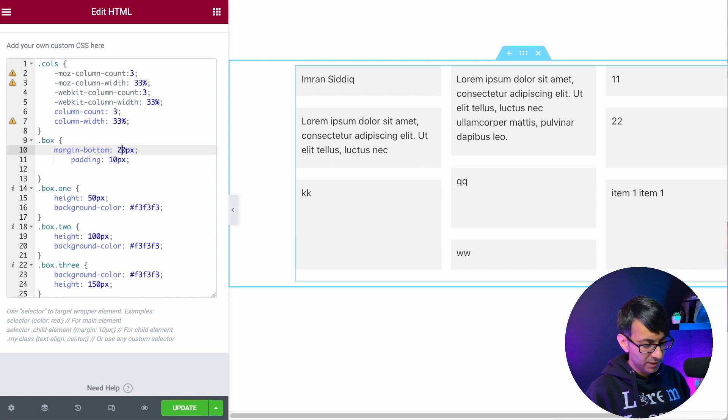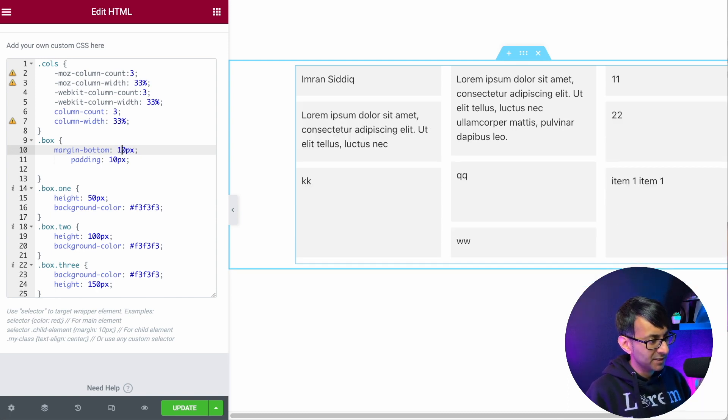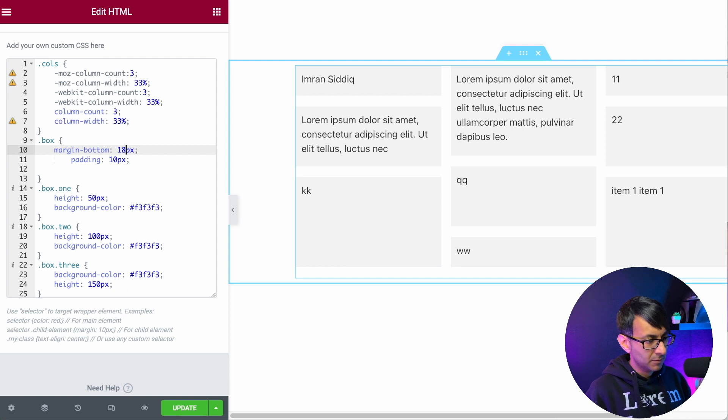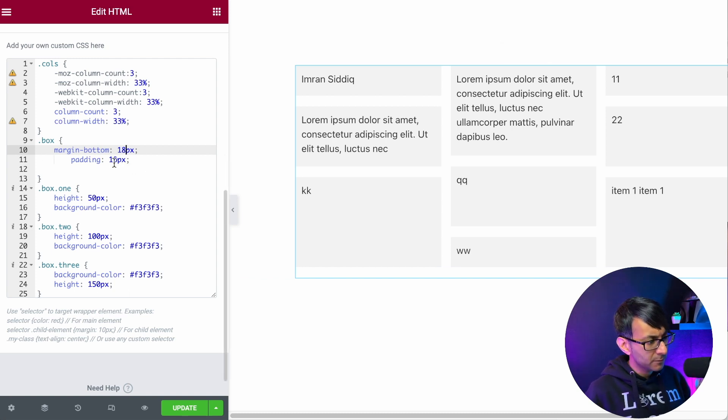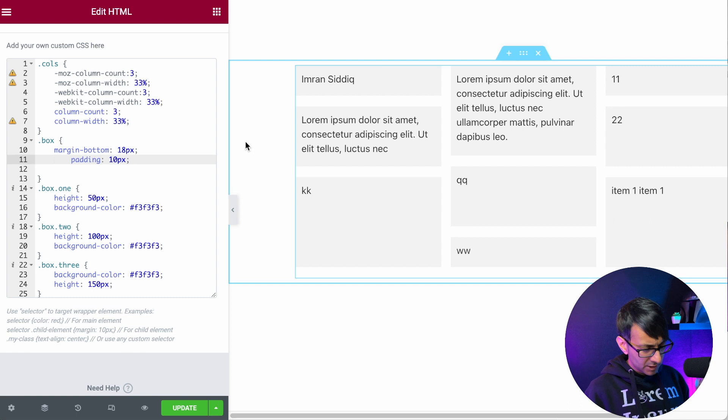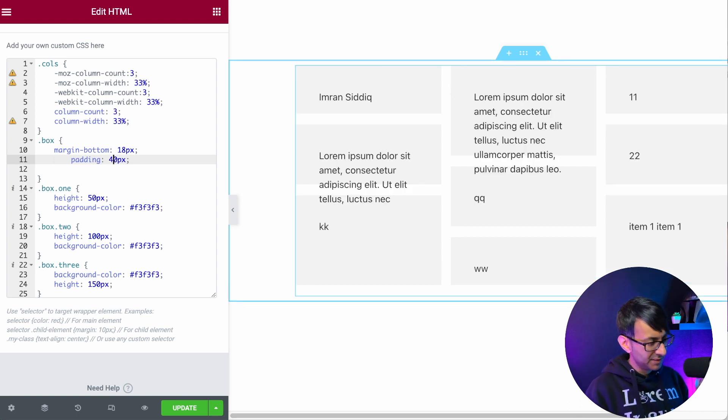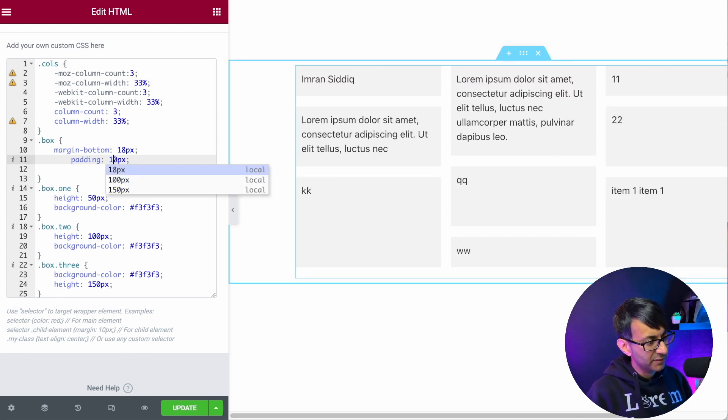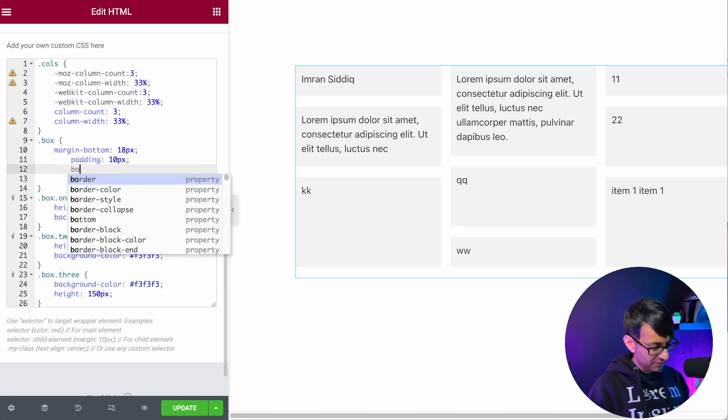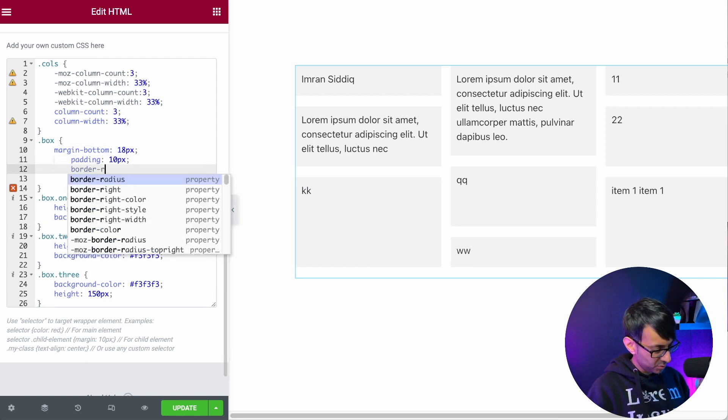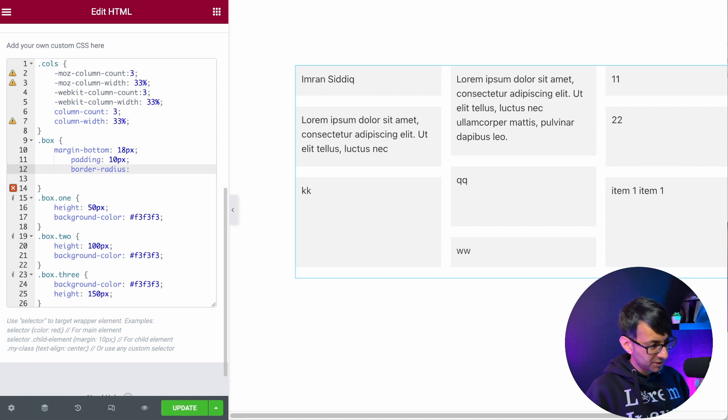You could even argue that maybe 18 was better. Then I also have some padding as well. So if I was to change this to 40, you can see what it's now doing to the text. I just went for 10. And of course, if you wanted to, you could even go with a border radius as well, if you wanted to do that for your boxes.